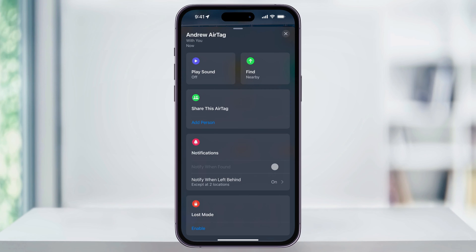After you select the AirTag, swipe up to see a list of all the available settings. Inside the second section here, you now have Share this AirTag. Once you have shared it, you'll see a list of all the people underneath of that.